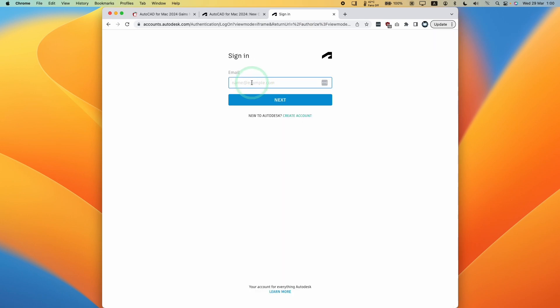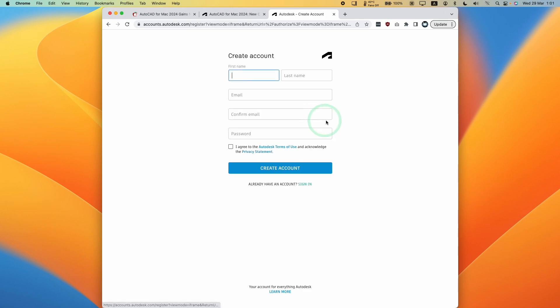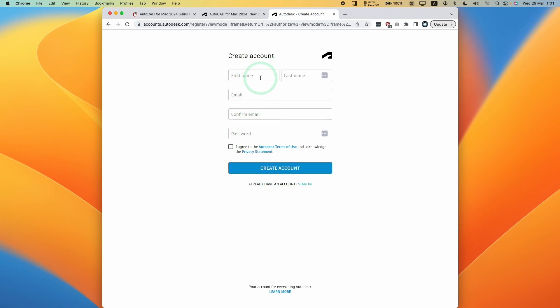Because this is a fresh trial, I'm going to press create an account and enter my full details, including first name, last name, email, and password. Just go ahead and do that and then press the create account button.